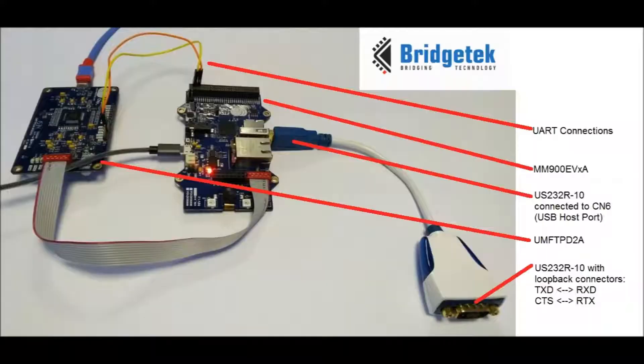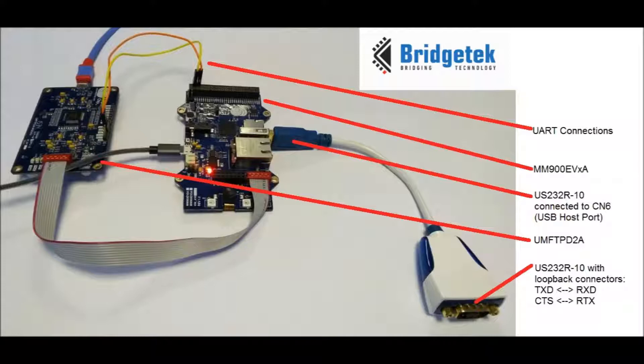Now it's time to connect all the hardware together. Here we have an MM900EVXA connected to a UMFT PD2A programming debugging module. We are using the US232R10 as the device to be hosted by the FT9XX. This has loopback connectors connected.